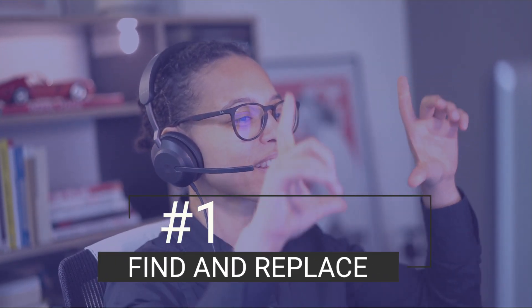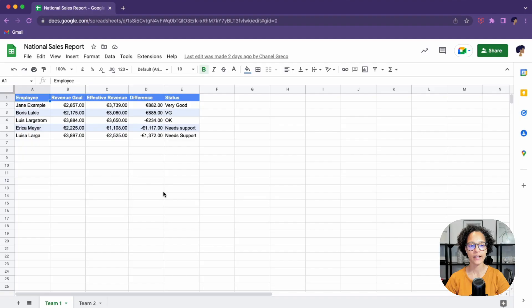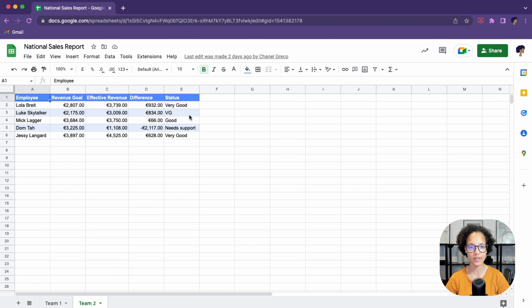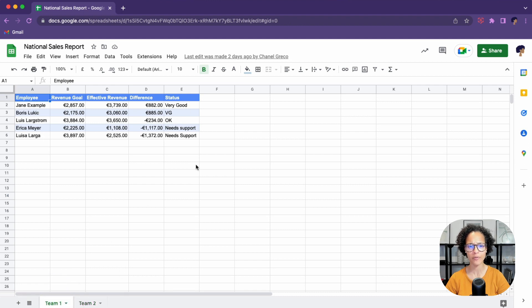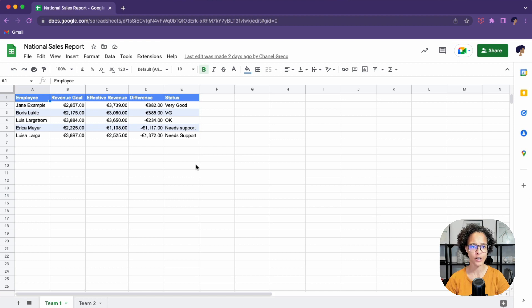Number one, find and replace. Let's have a quick look at our Google Sheets file. So we have two separate sheets. As you can see, we have a status column here and here and we've been mixing very good and VG. That is not a good idea.